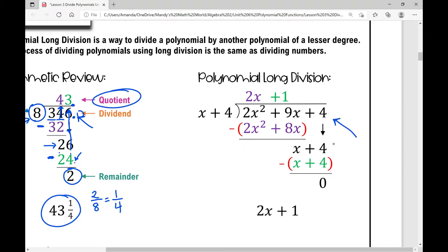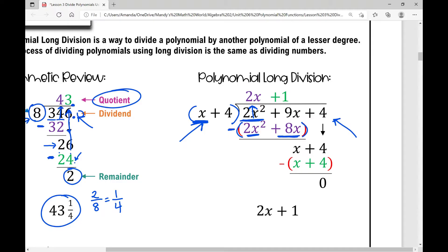Polynomial long division is the same. I put my dividend right here and my divisor right here: 2x squared plus 9x plus 4 divided by x plus 4. I look at this first term x — how many times does it go into 2x squared, or what would I need to multiply x by to get 2x squared? It would have to be 2x. So 2x times this entire divisor: 2x times x is 2x squared, and 2x times 4 is positive 8x. Then I subtract, just like with the numbers.